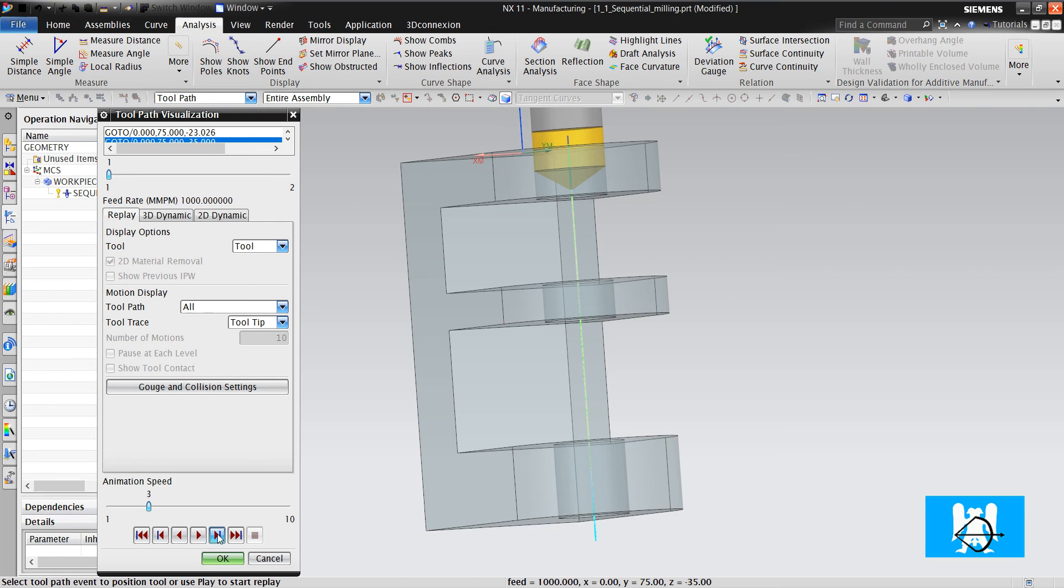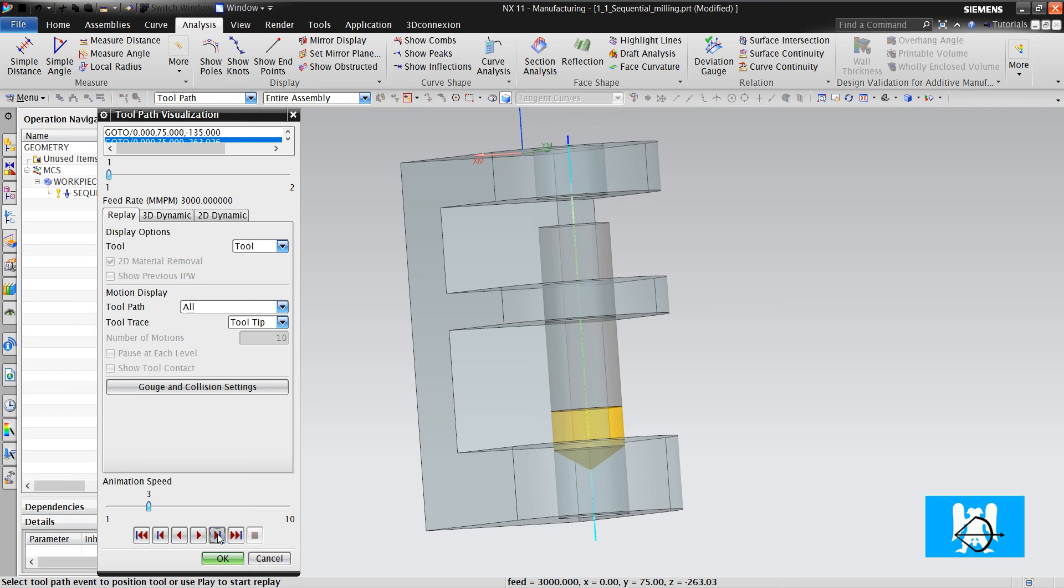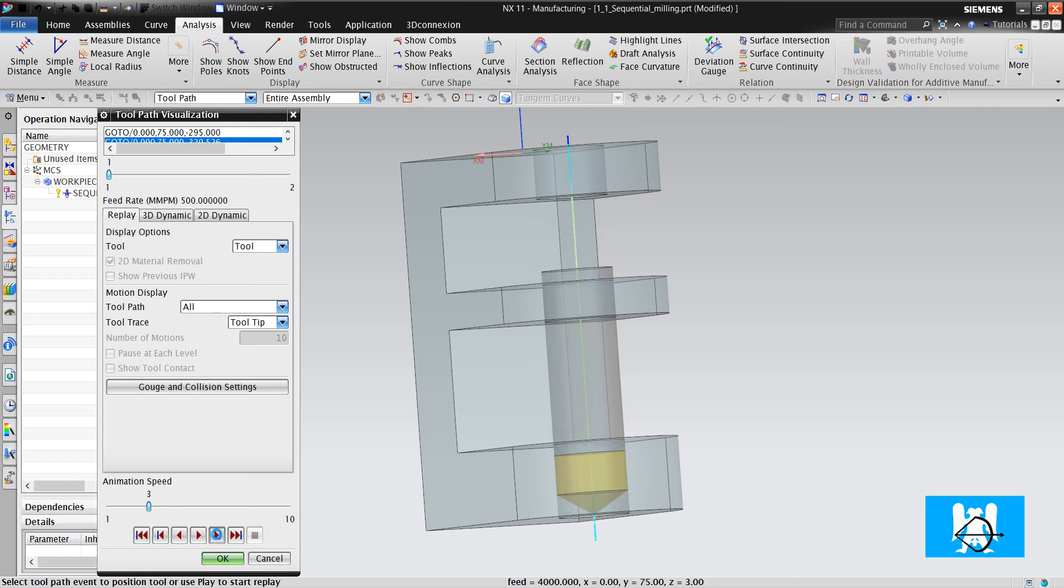Step over, cut, step over, cut, last cut, and retract.